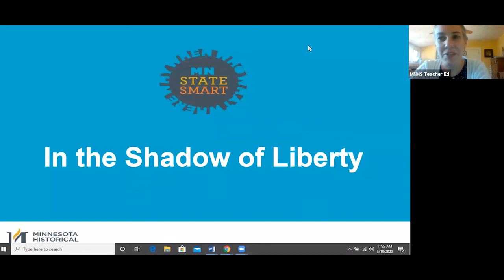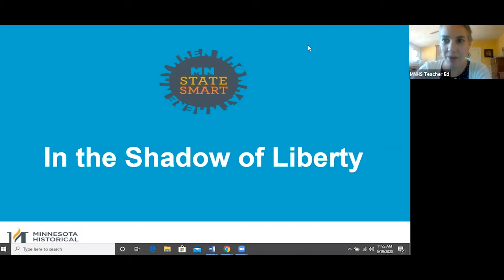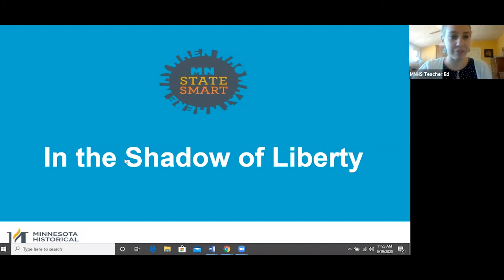Hello, teachers. I'm so excited to welcome you back to another series of episodes with my good friend, author Kenneth C. Davis. This time, we're going to be talking about In the Shadow of Liberty and specifically about slavery.